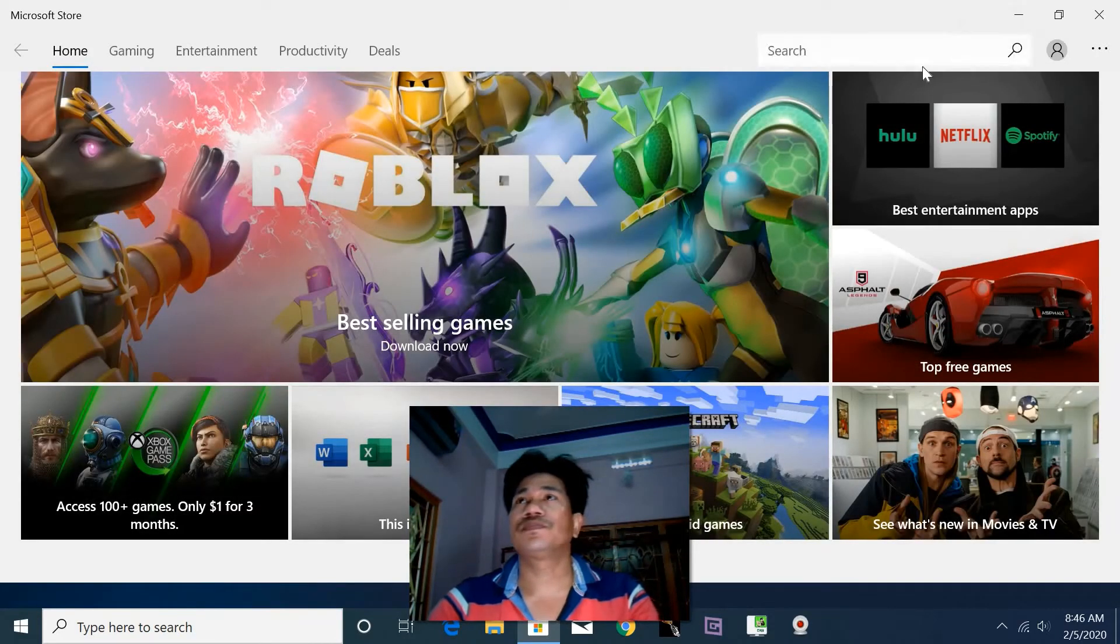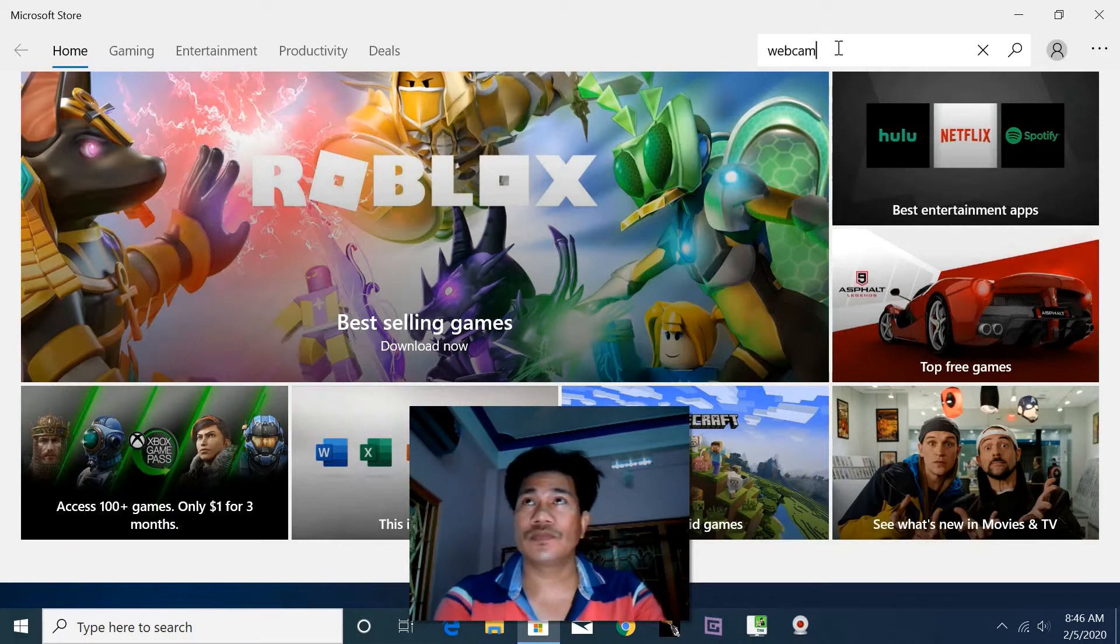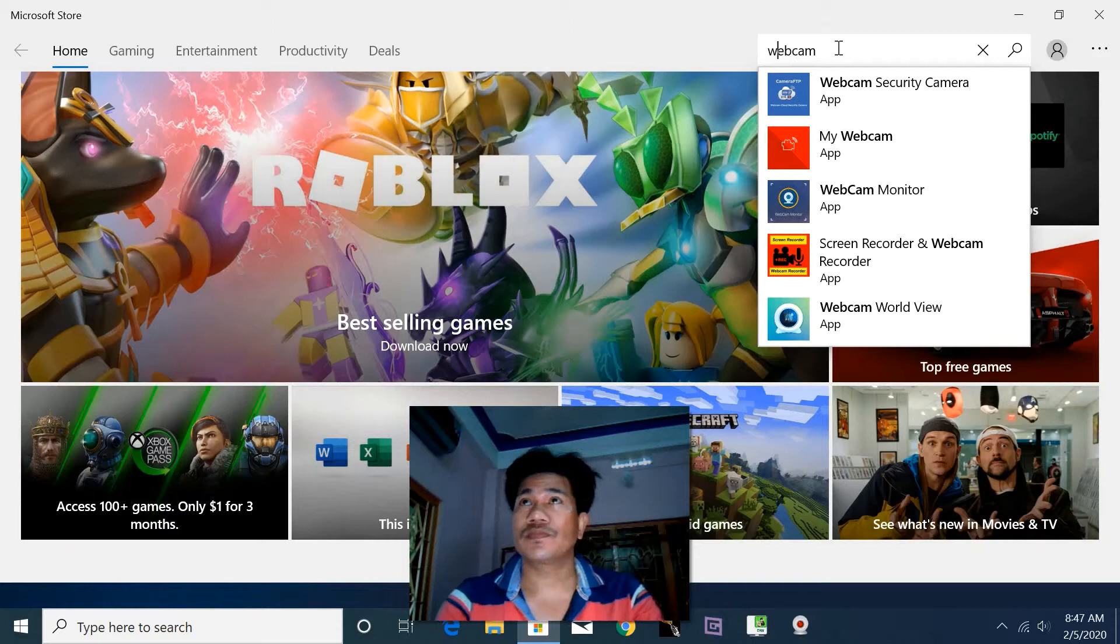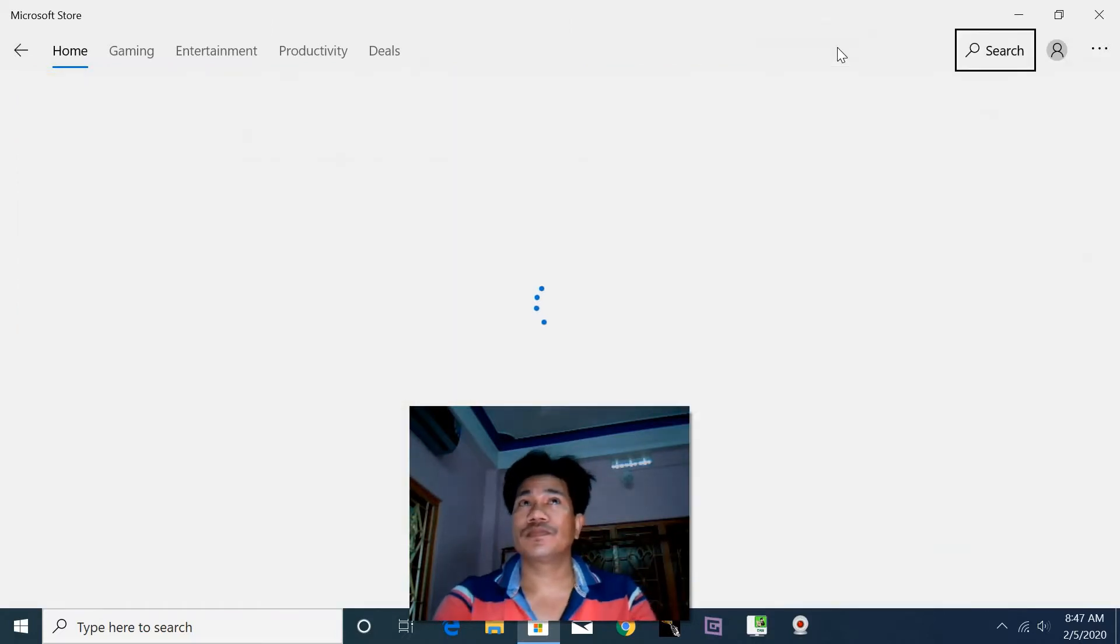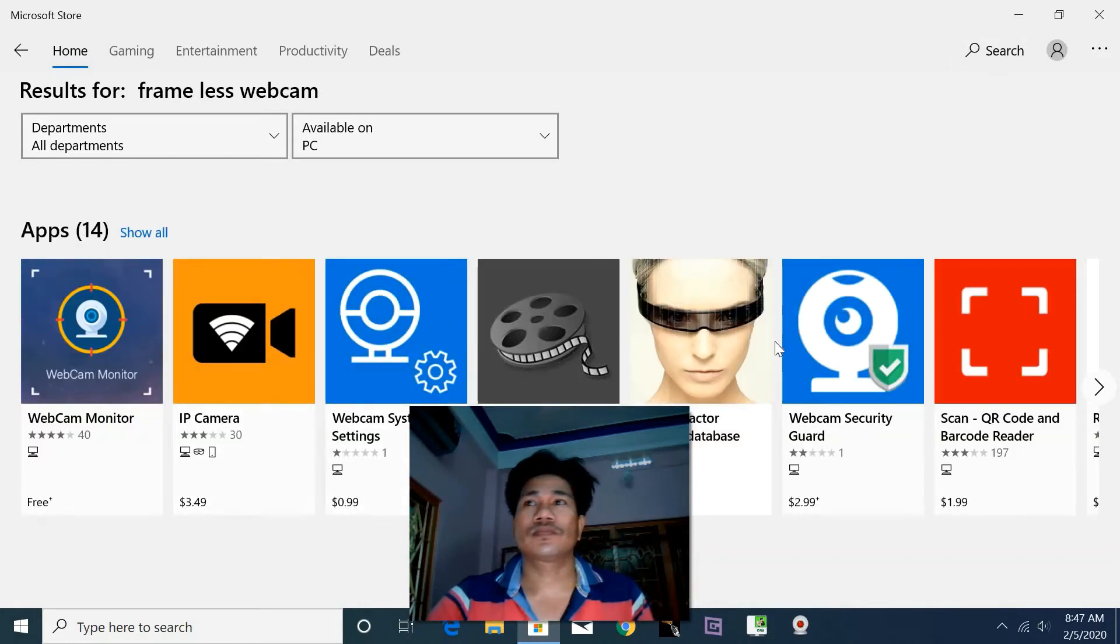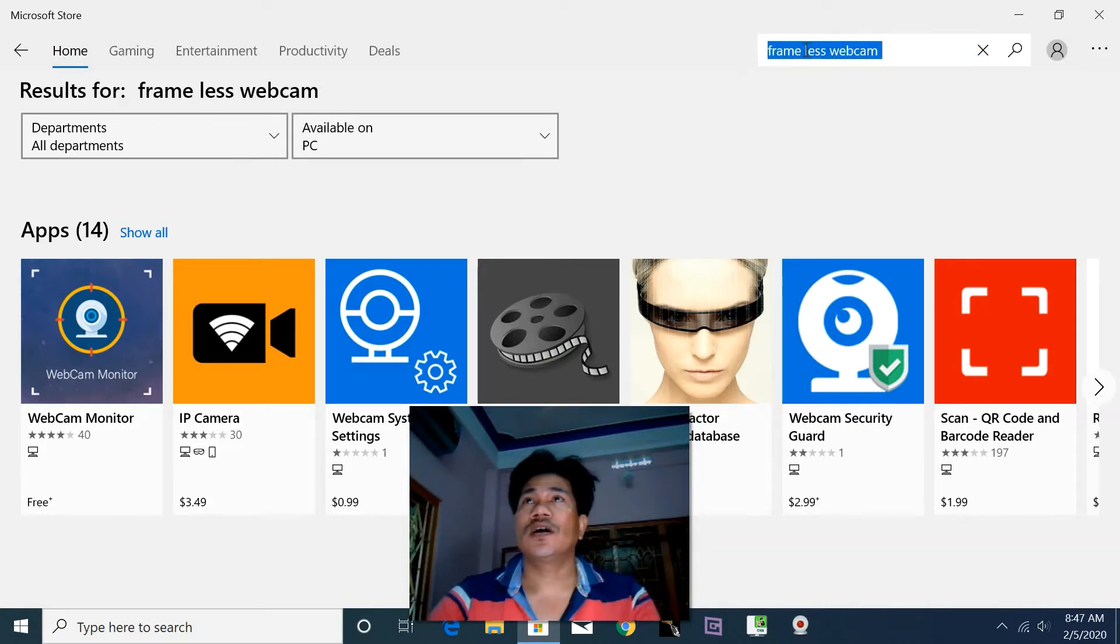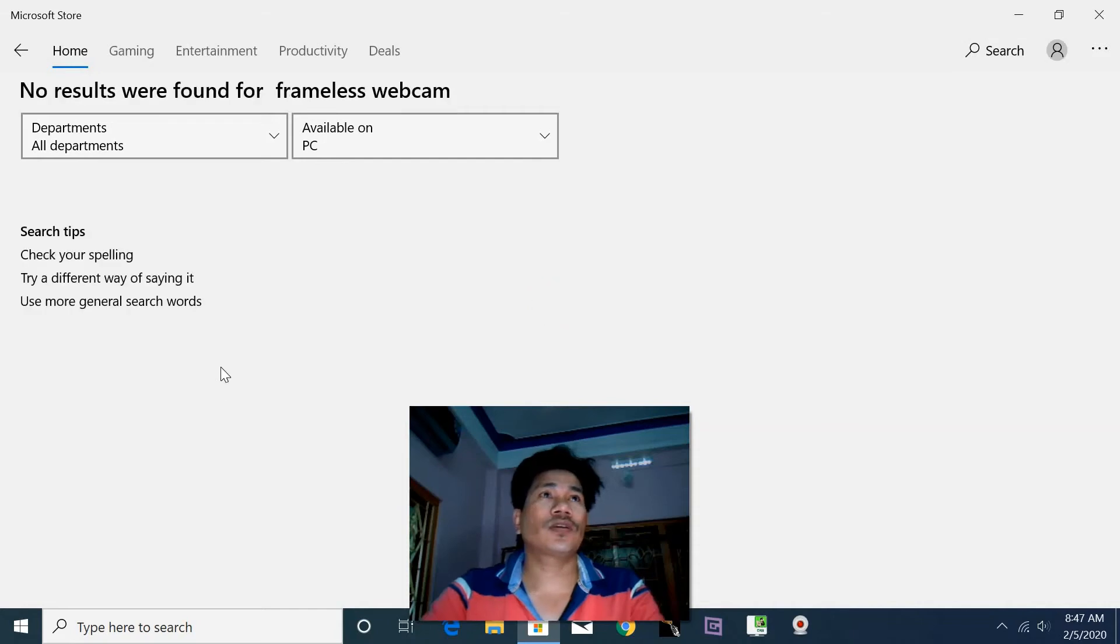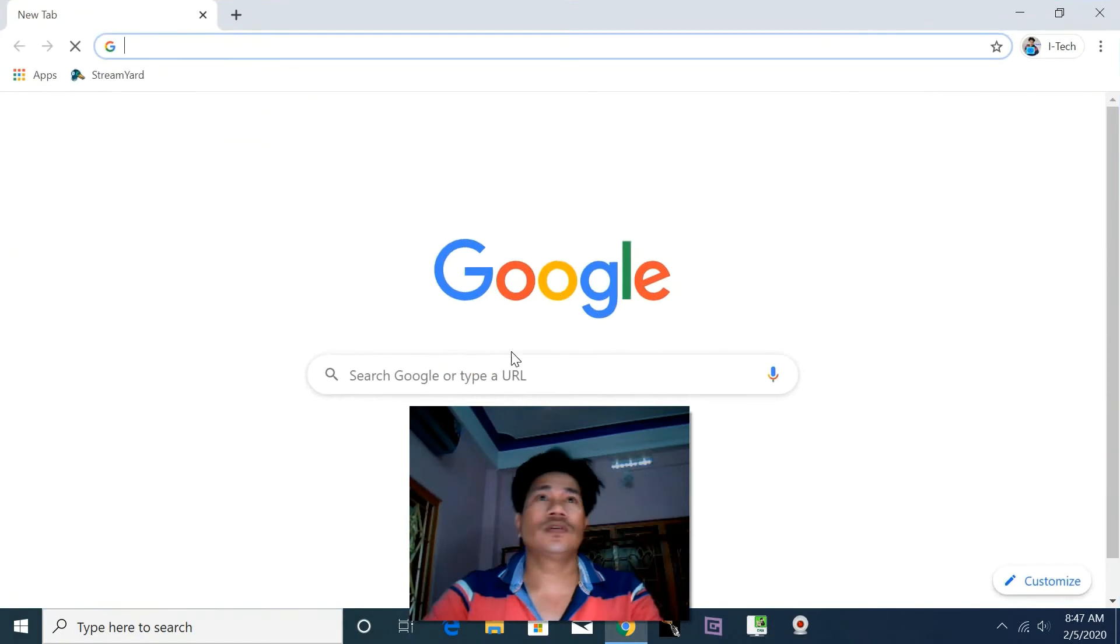So search on the Microsoft Store. Webcam. You can look—there is none. So close this, now open Google.